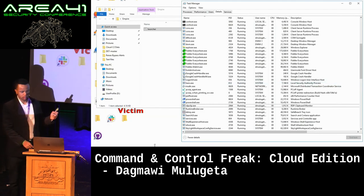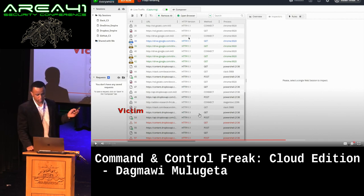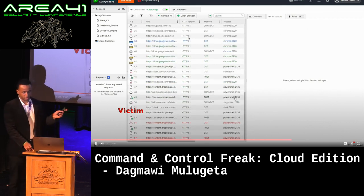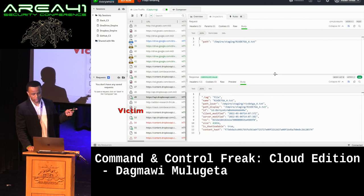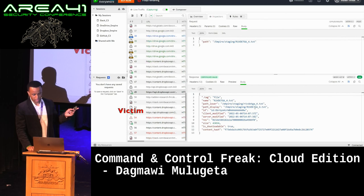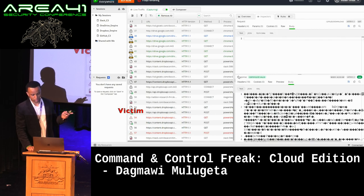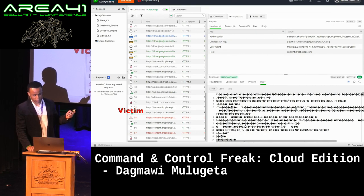Looking at Fiddler — a web proxy running on the victim machine that shows all HTTP requests going out — we can see how this communication is happening from the PowerShell process. It's reaching out to the Dropbox API endpoint, getting details around the text file, then downloading and parsing it. If we try to look at the contents of this file, it's not legible — this is because the data is being encrypted so that people in the middle don't really understand it.